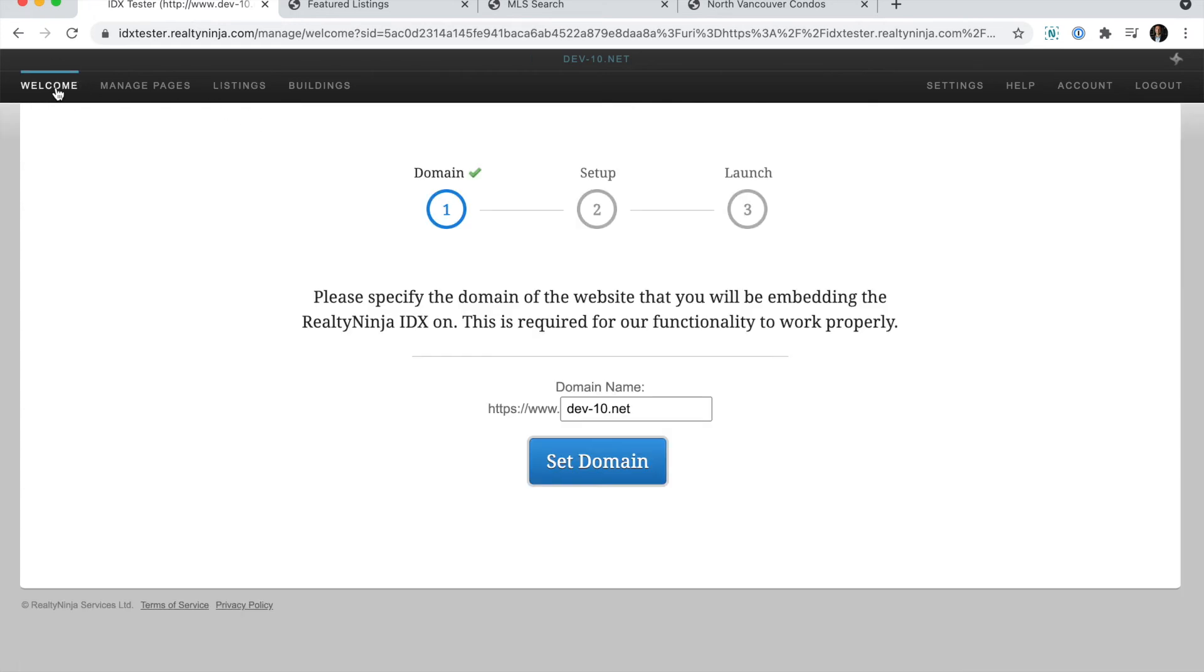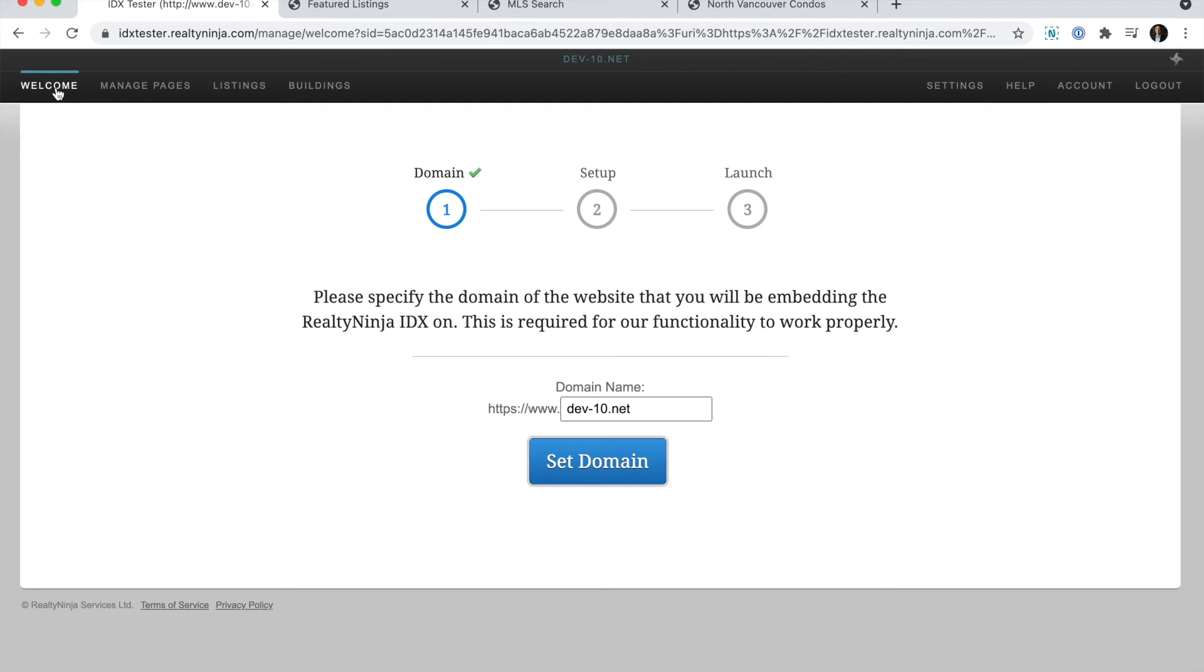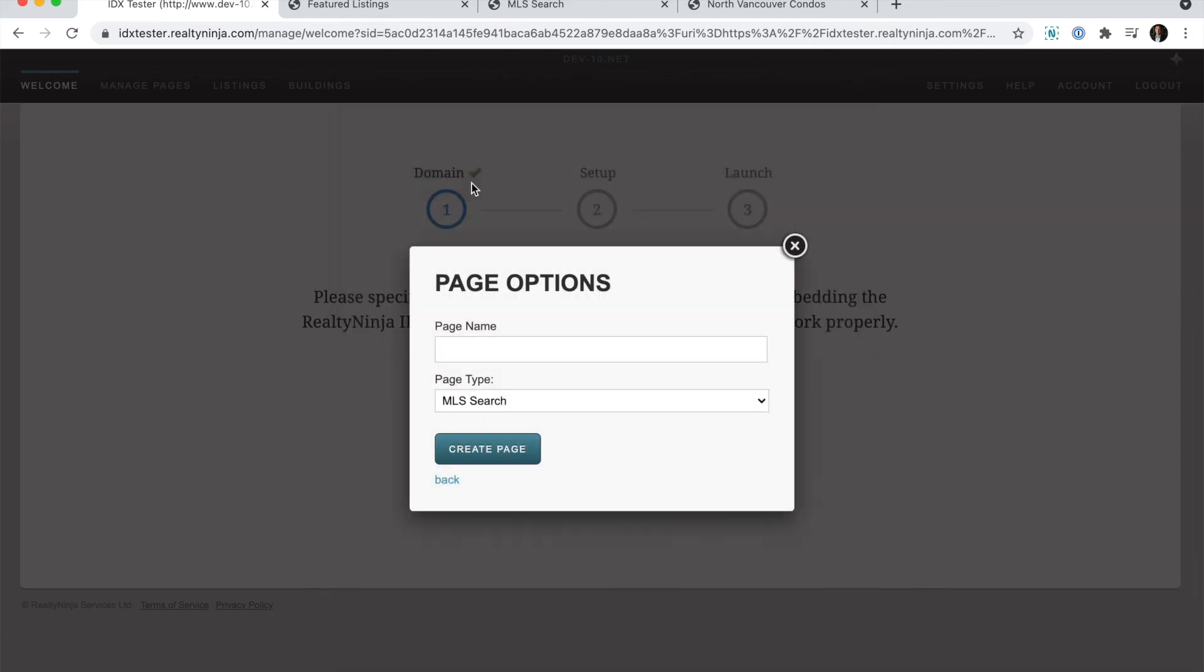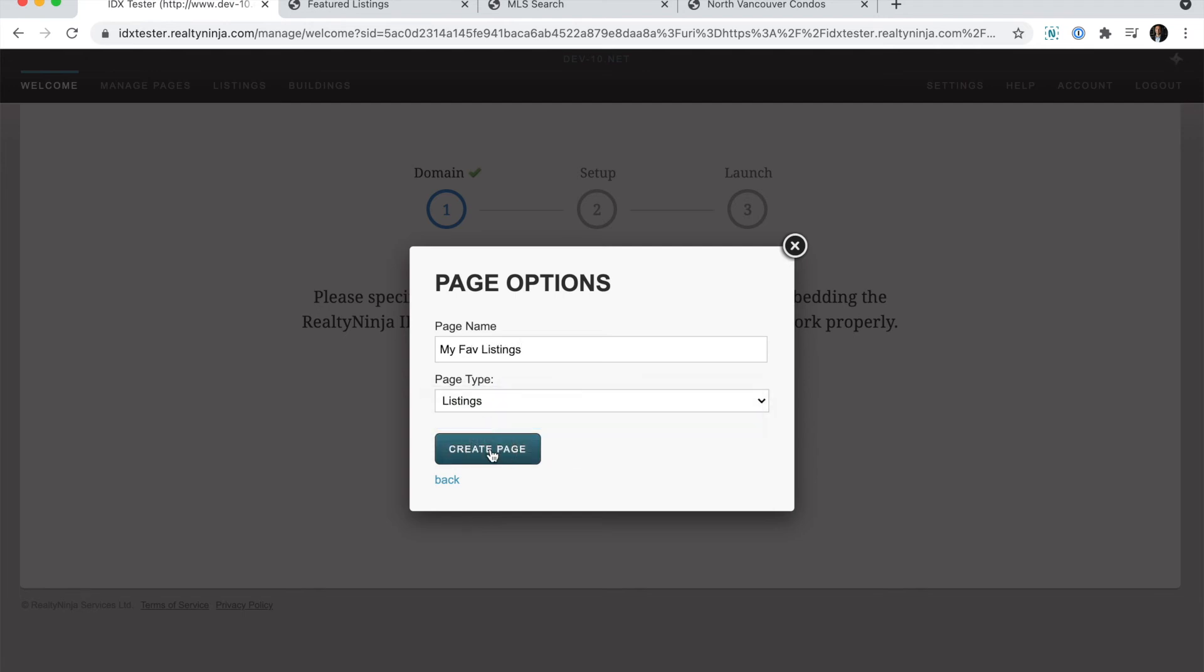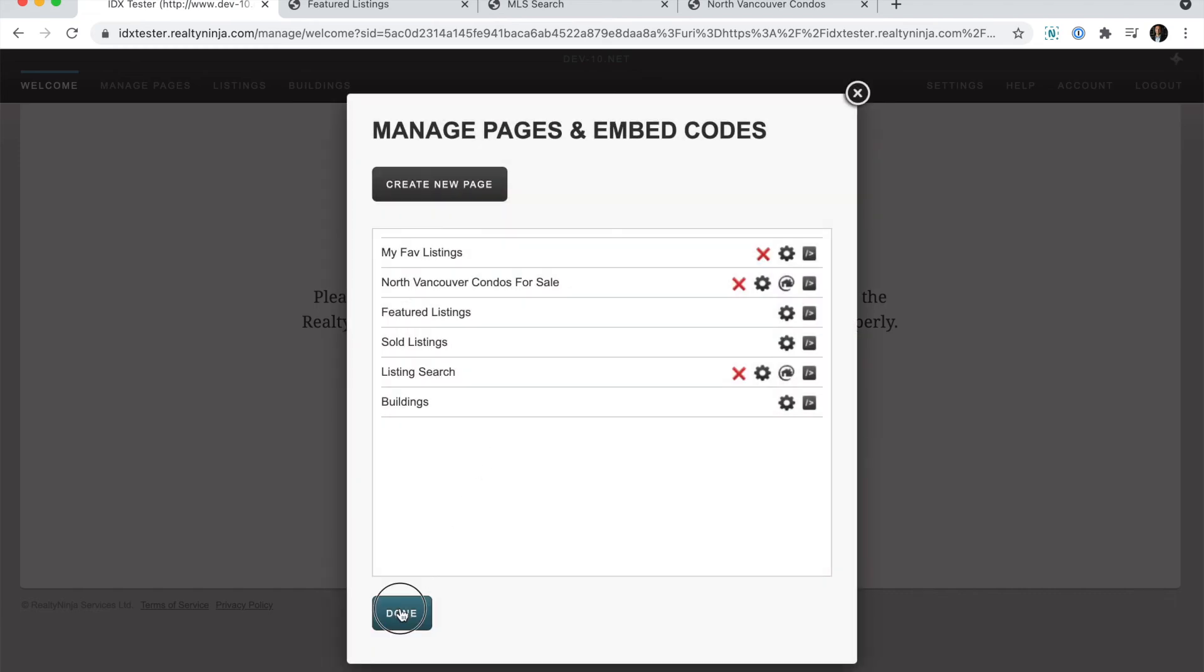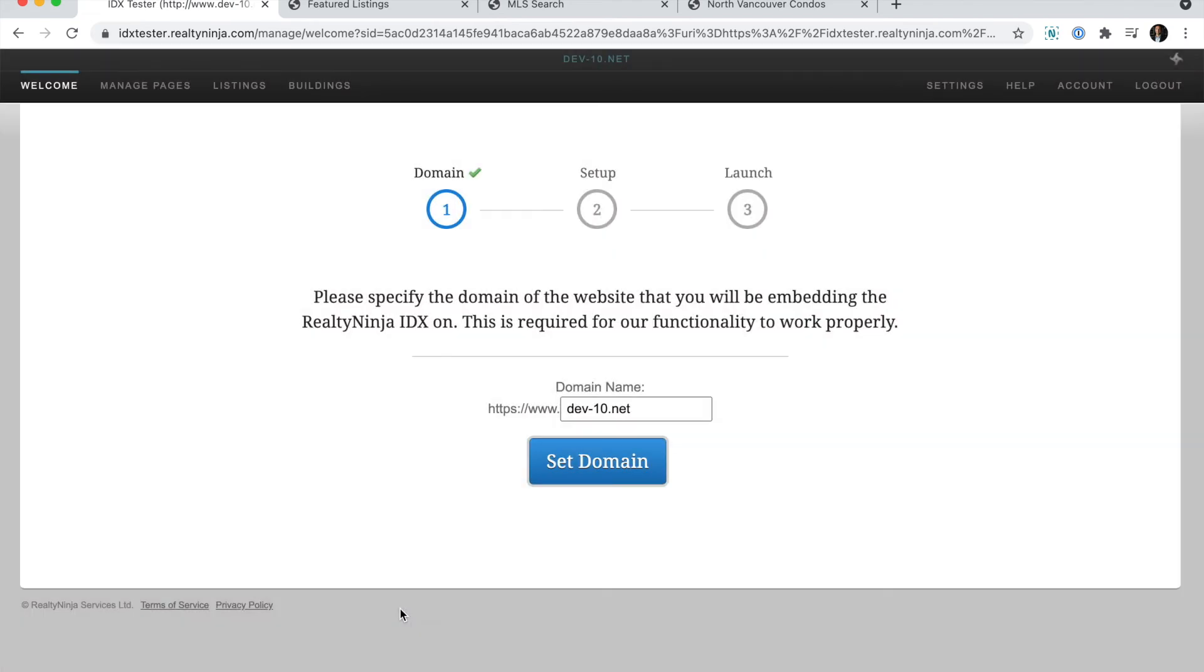Now let's say I want to create a page called My Favorite Listings and just add a bunch of listings to it. I'll go ahead and click Manage Pages again, then Create New Page, give it a name, and the page type will be Listings. Click Create Page when you're done, and then click Done.